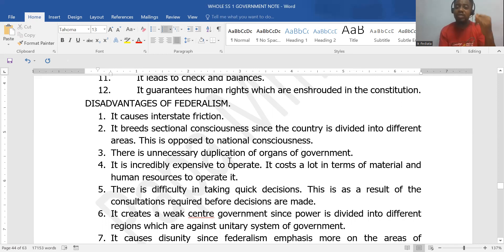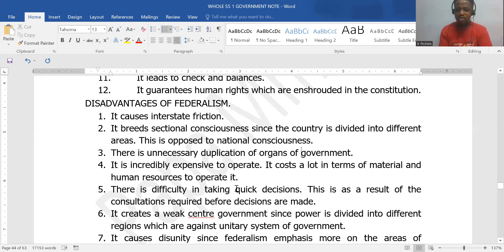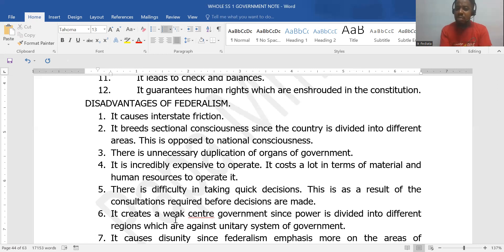At the central government level you have the executive, legislative, and judiciary; at the state government level you have the same — executive, legislative, and judiciary — performing the same functions in different environments. So it is very expensive to run a federal system. There is also difficulty in taking quick decisions because there are many people to be consulted. The center may be weak because the regions or states have the capacity to make decisions on their own and don't have to rely on the central government.